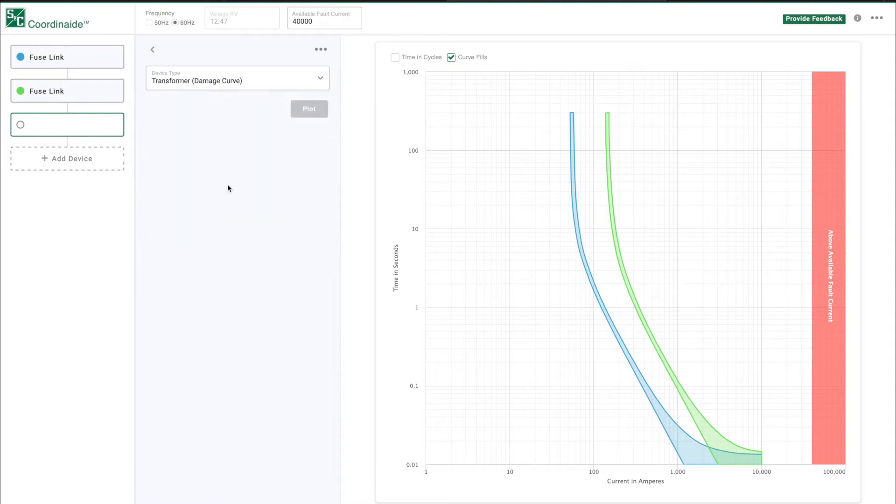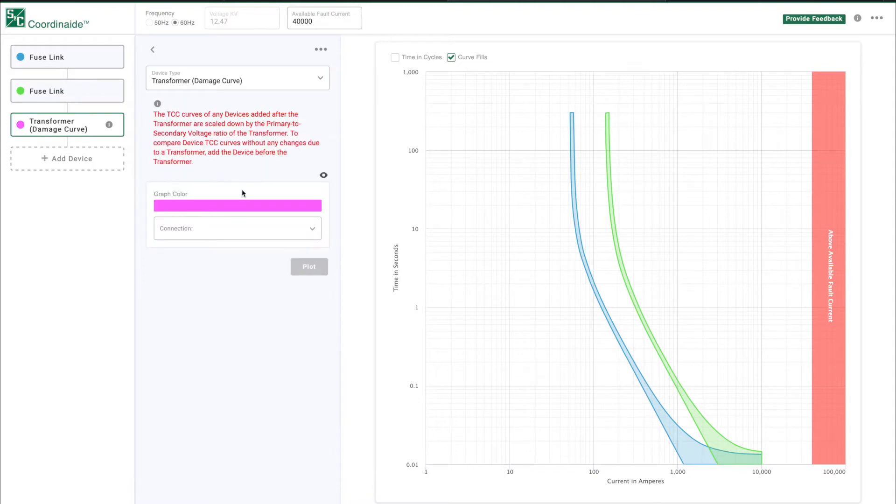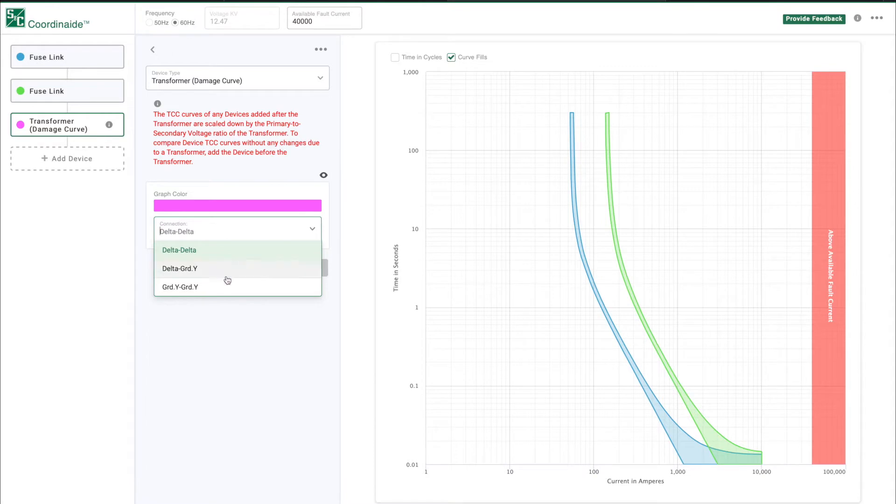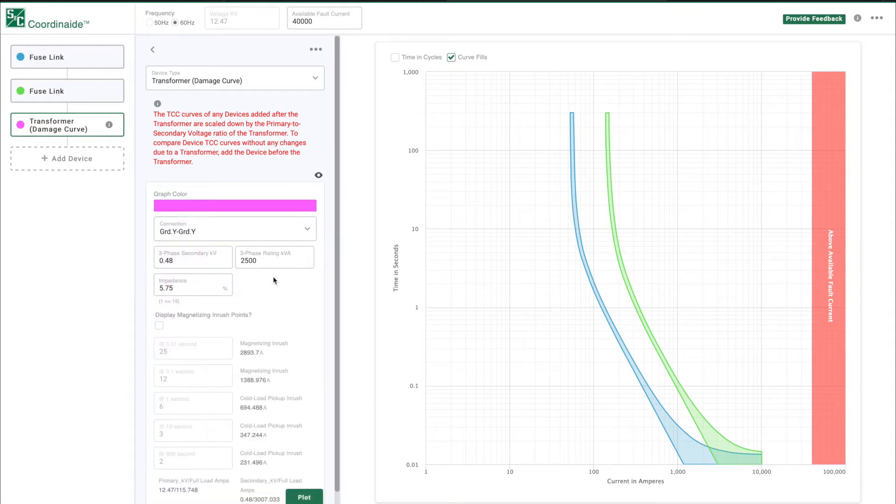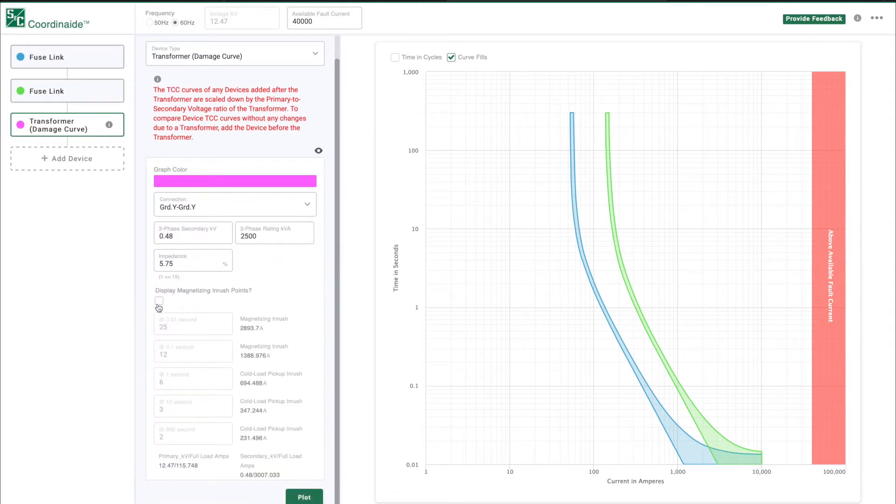The software lets you quickly and easily select the optimal protective device to best protect transformers, capacitor units, underground cables, and overhead conductors.